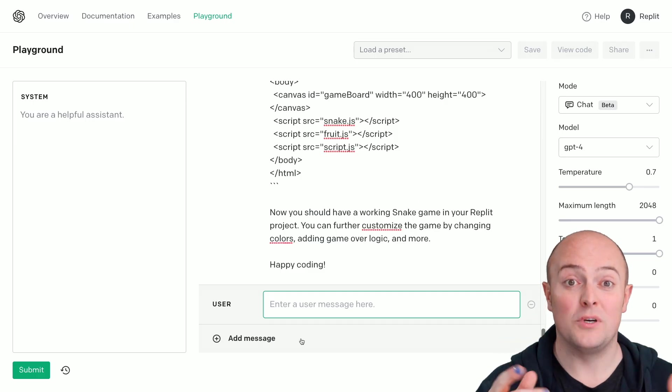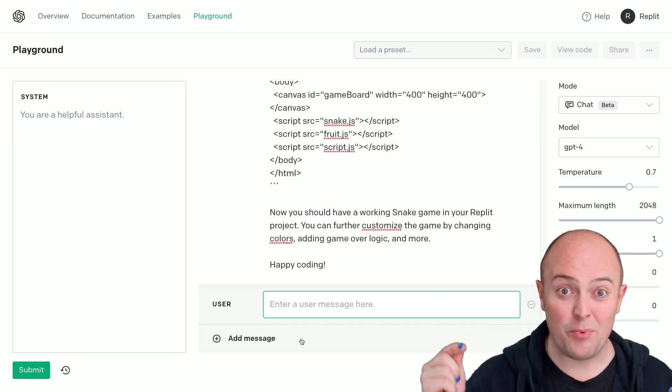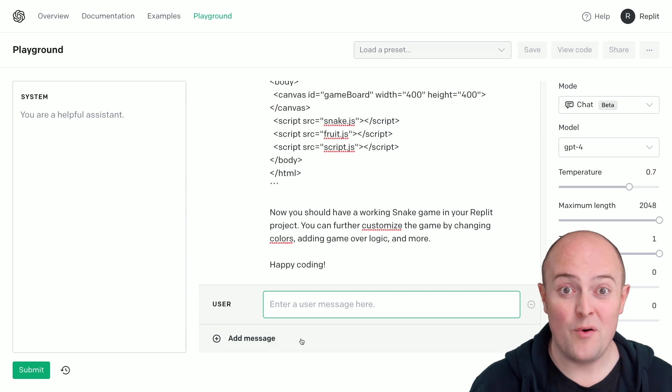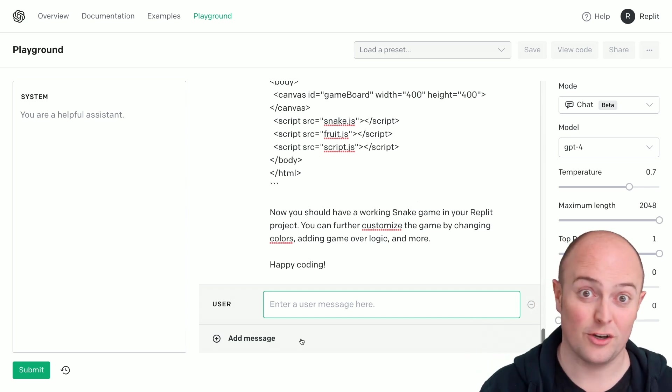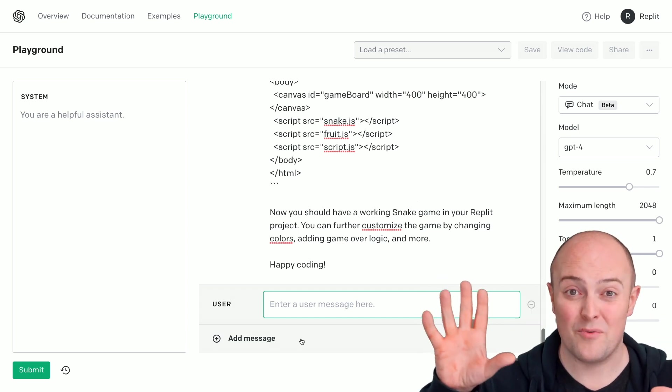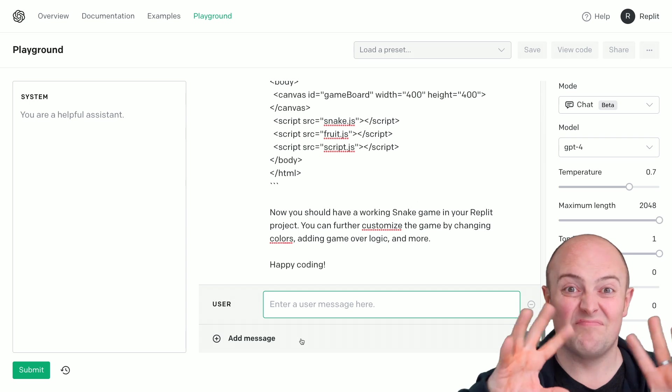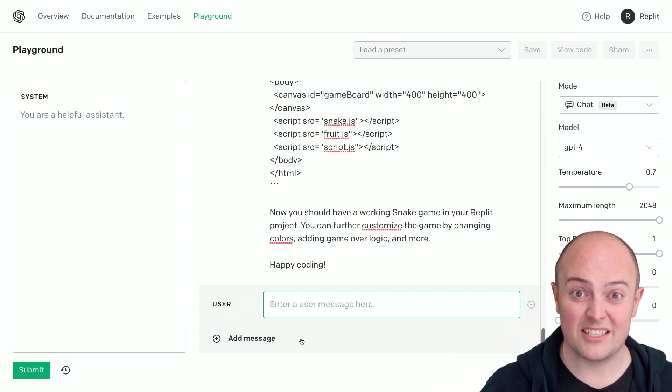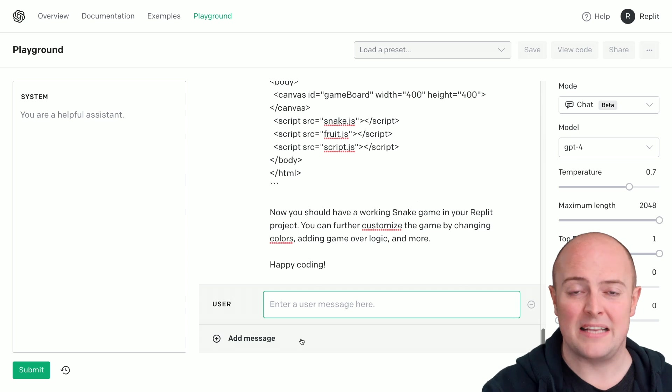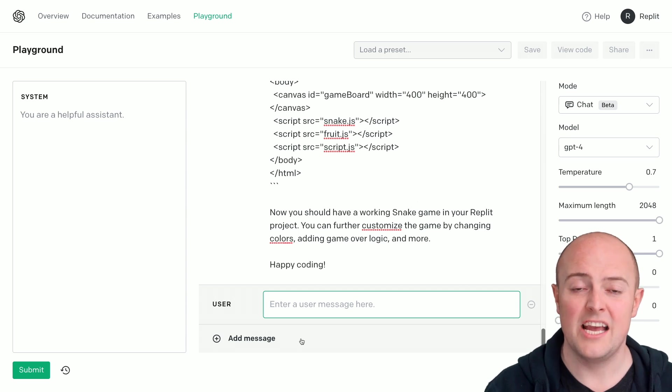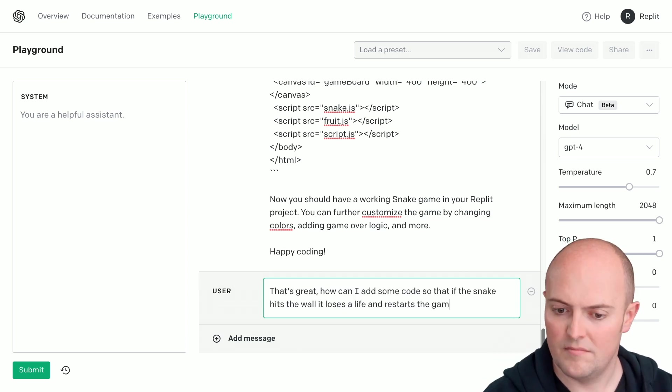Now, as GPT-4 is based on GPT-3.5 Turbo, it uses the same sort of messages construct. So there's no faffing about with teaching it how to do stuff. We can just get stuck straight in. If I add another message from the user, it should continue the conversation.